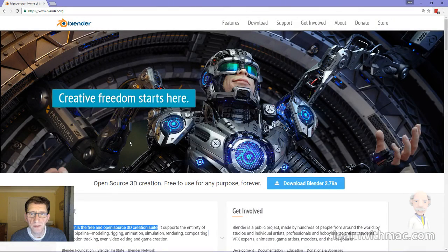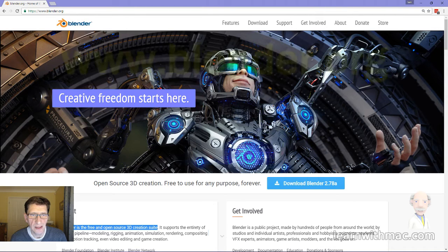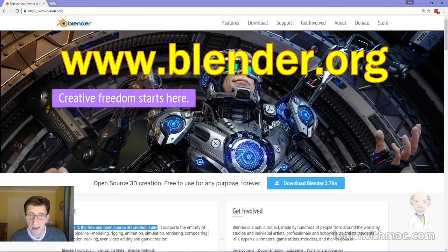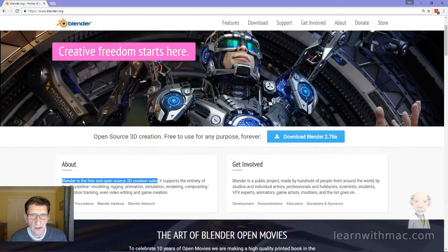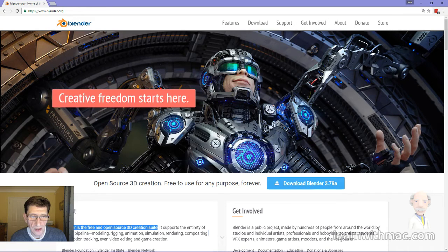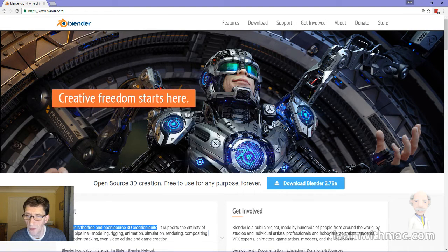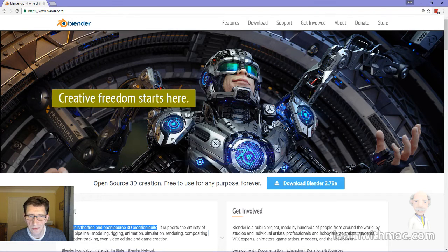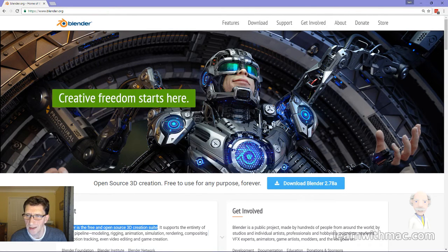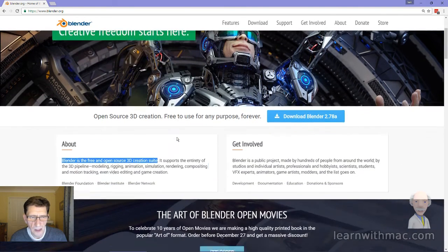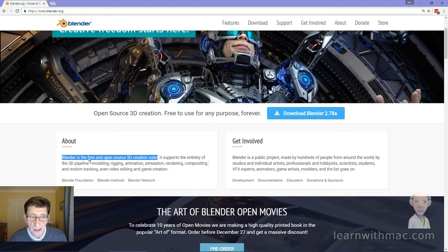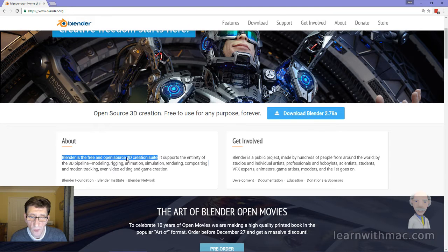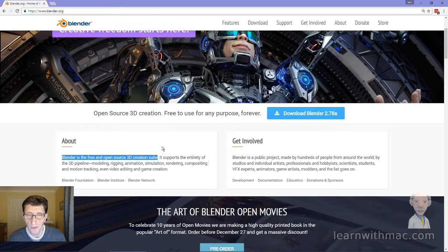So here is the Blender website, and this is where you get the software Blender. It's at www.blender.org. And you can see right away the quality of the output you can get from the software. Amazing models, beautifully rendered to show all the colors and the details. It's just an amazing piece of software. The key thing to note is that Blender is free, and it's an open source 3D creation suite.